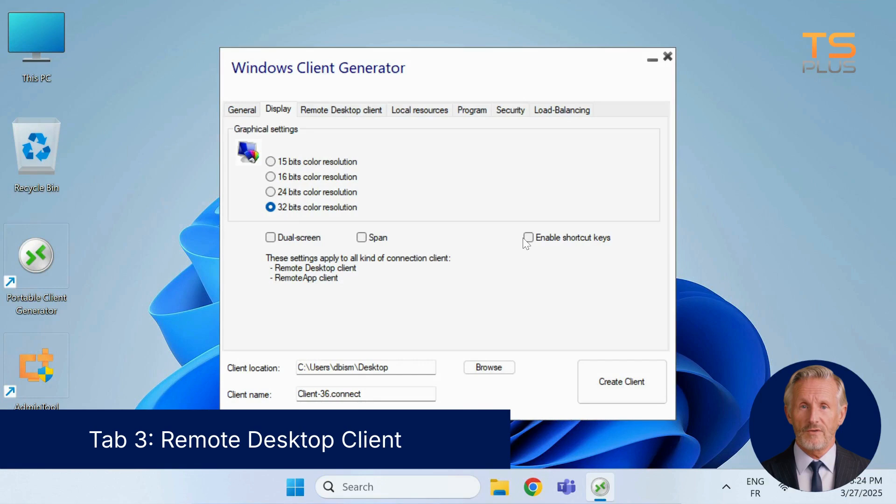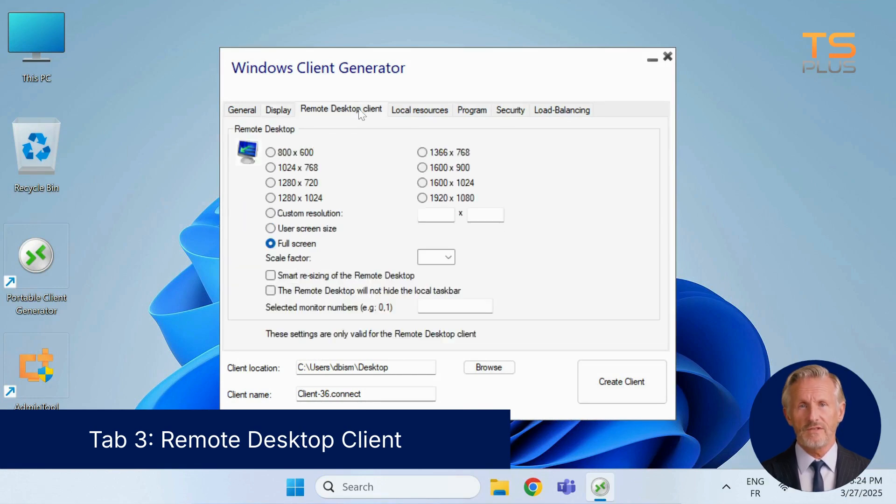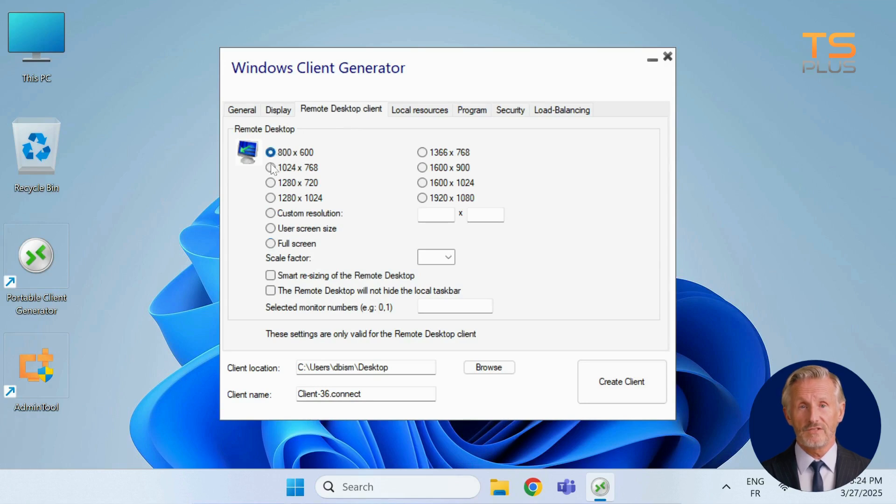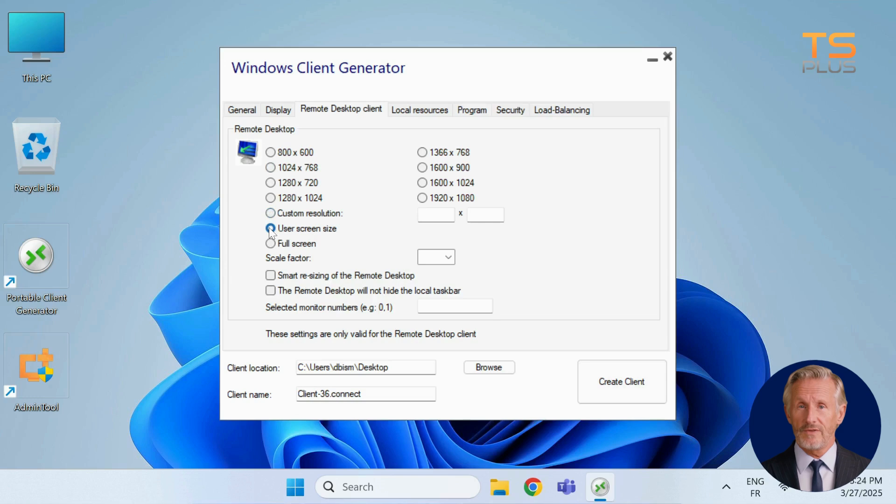The remote desktop client tab allows you to control how the session is displayed. Pick from preset resolutions, define a custom size, or allow the session to match the screen automatically. There's also a full screen option for a more immersive feel.